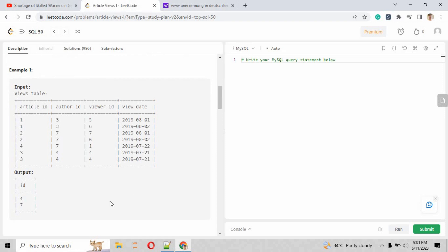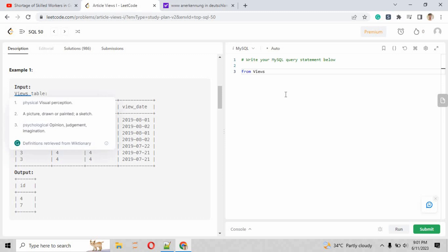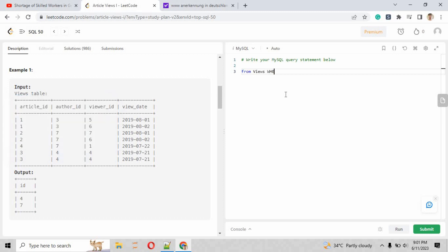What is the strategy to solve this problem? I am going to solve this problem using a WHERE clause. Let's start the script. From the views table where author_id equals viewer_id, wherever the author_id is similar with viewer_id.